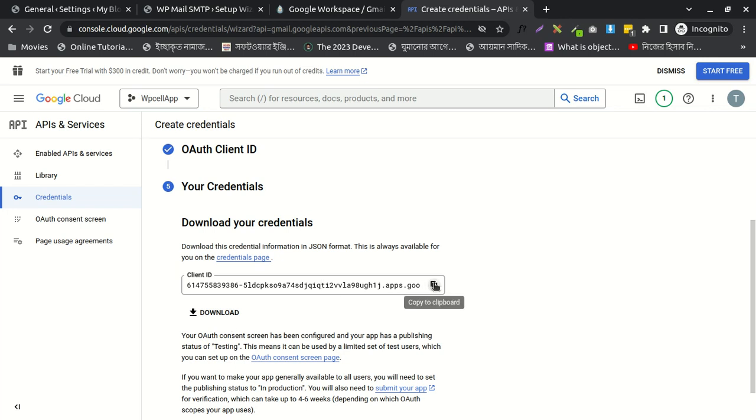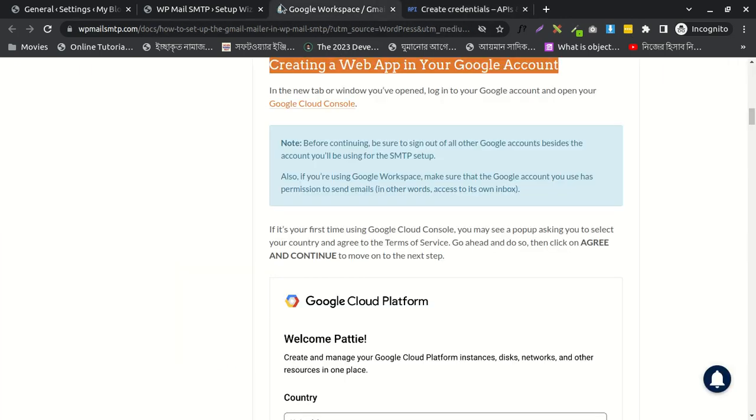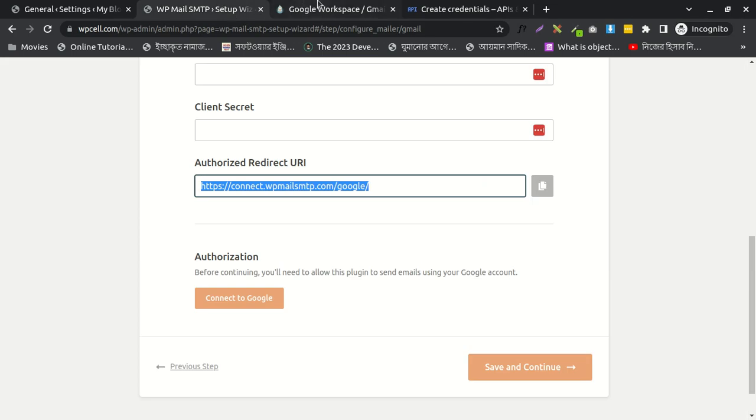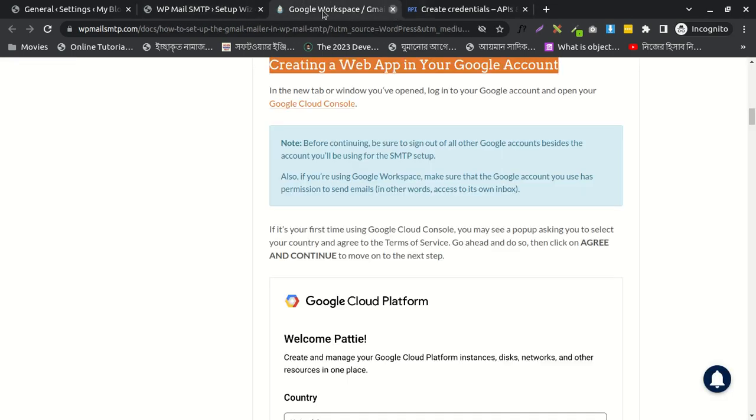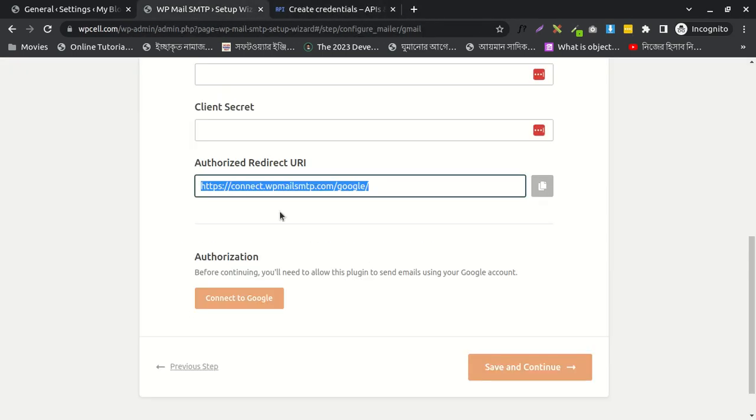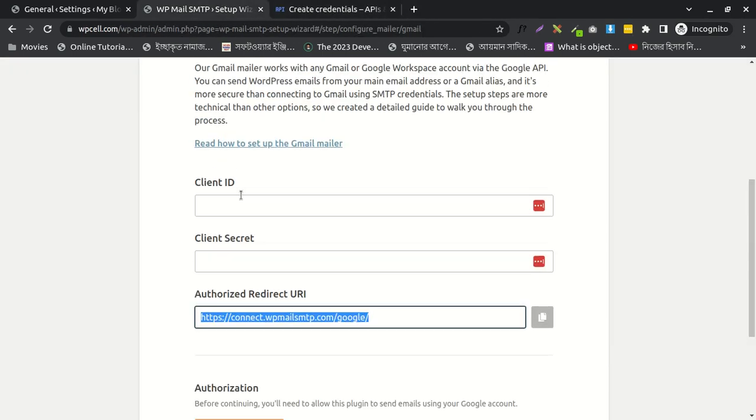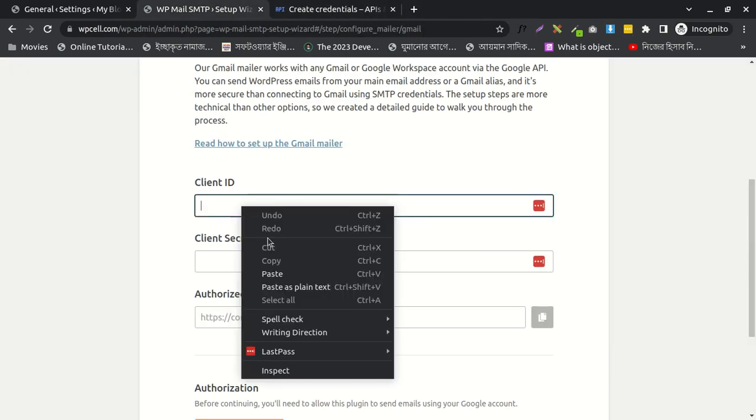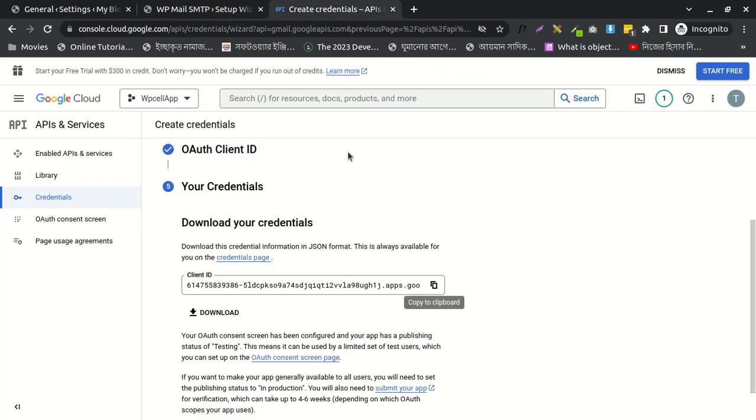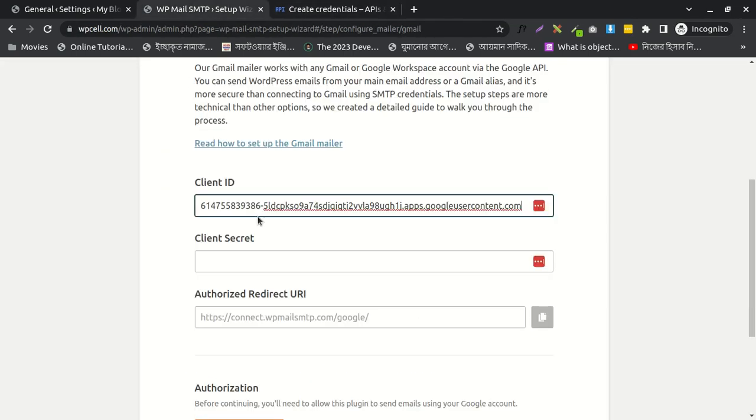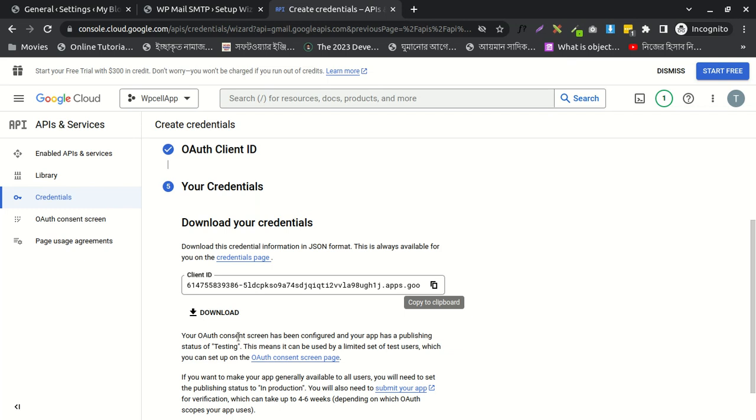Okay, I'll copy this client ID and paste it here.